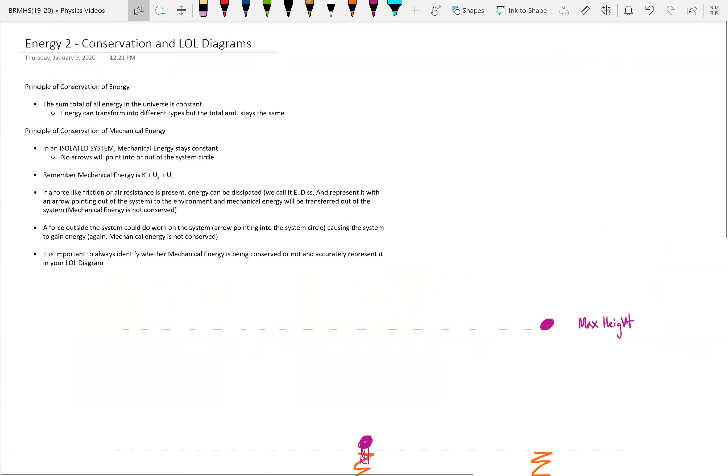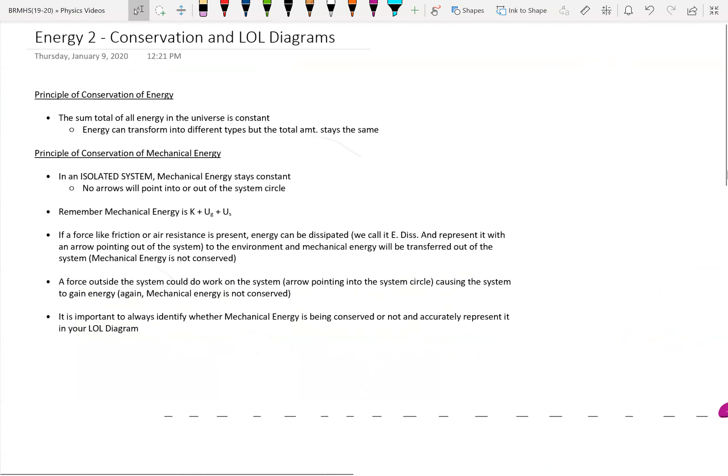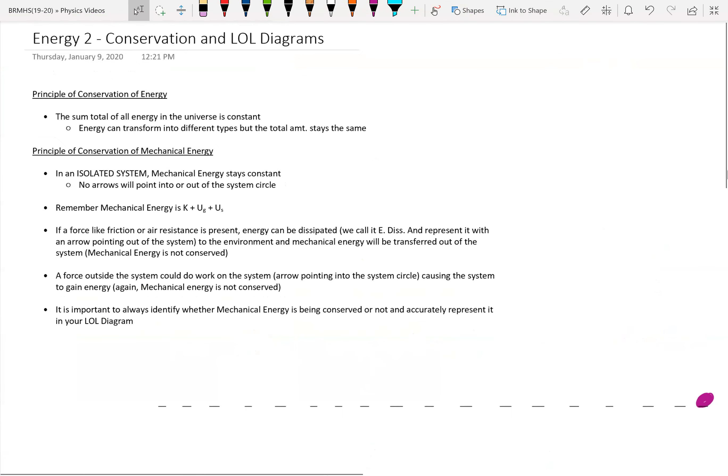This video is a quick review of energy conservation and also one more example of using our LOL diagram to diagram forms of energy through different periods of time in a scenario.